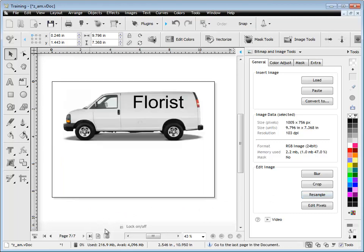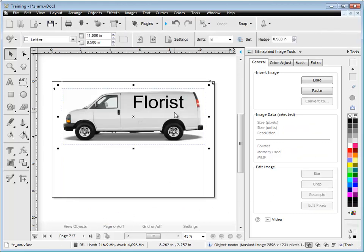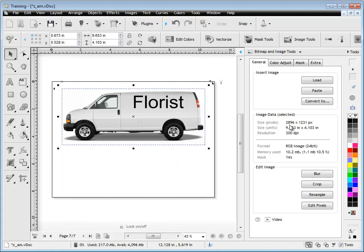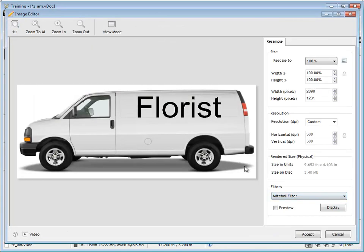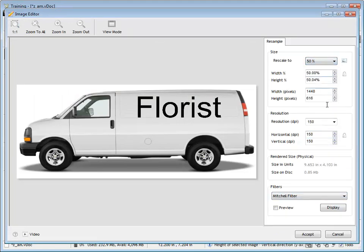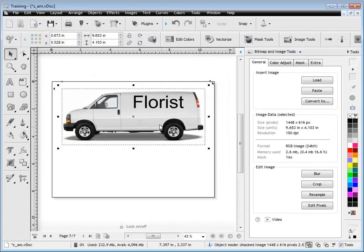Now resample — this van with the sign is a good example. If this was too big — at the moment it's taking up 10 meg on disk — we could set this to say half size. We simply select 50% and click accept. We can see that it's now only 0.85 of a meg, and once we've accepted that we've now resampled that image.